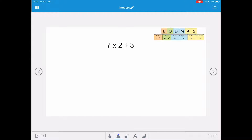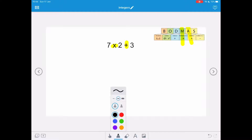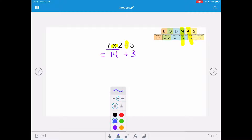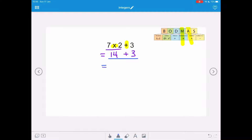The first question is 7 times 2 plus 3. We have a multiply and an addition, and the multiply is more important than the addition, so we underline 7 times 2 and do that first, which equals 14. Then we add on the 3, giving us 14 plus 3, which is a final answer of 17.